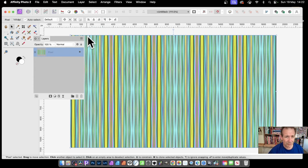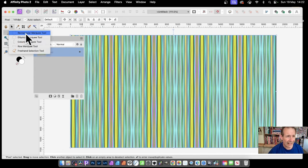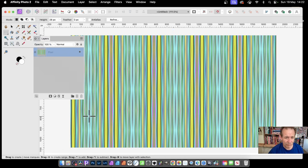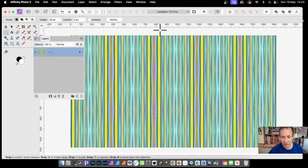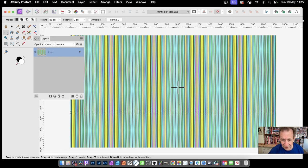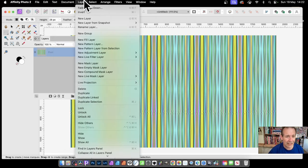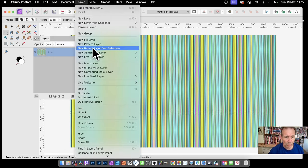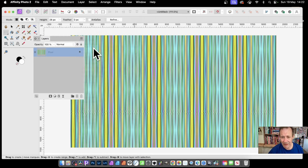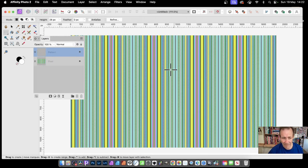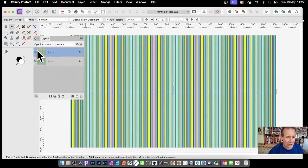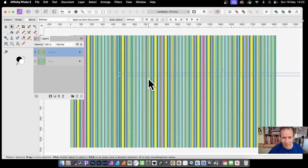Exactly the same as before, you can define that. Just use the Row Marquee Tool and click, and obviously it's virtually all the same. Then go again, Layer and down here to new pattern layer from selection. Select that and now you've got your pattern layer which you can then select the Move Tool and you can manipulate further, move around, maybe rotate it.